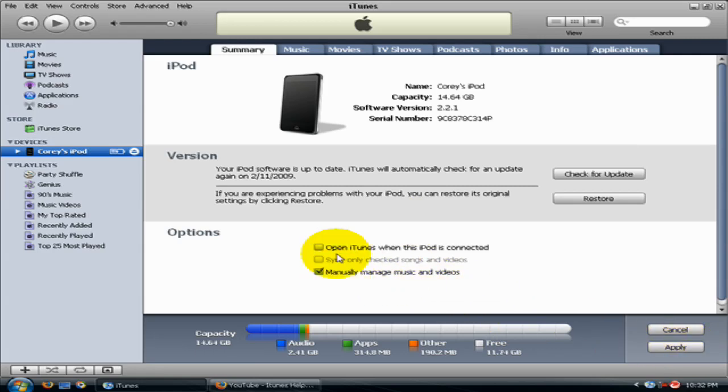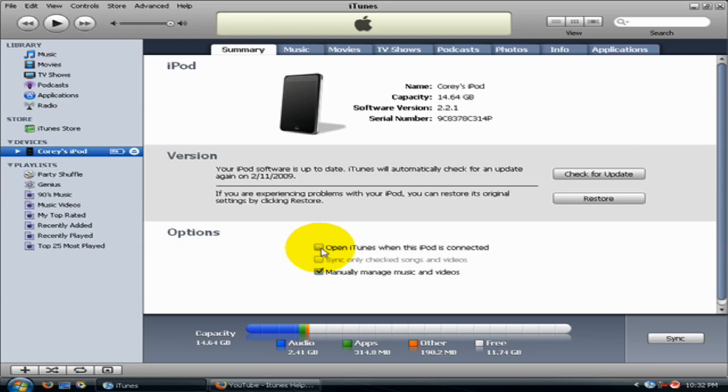And if you have a slow computer, go and uncheck 'Open iTunes when the iPod is connected.'